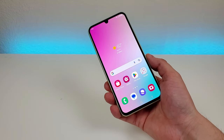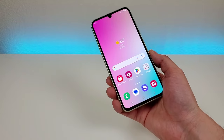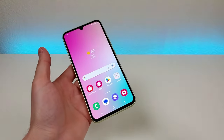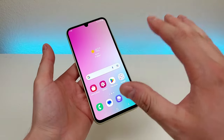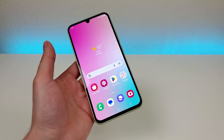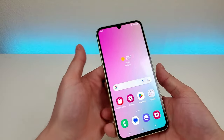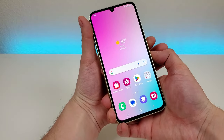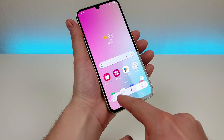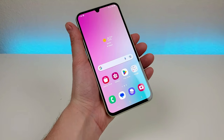Now the next thing I'm going to show you is how to take a screenshot with the Samsung Galaxy A34 5G, and there are two different methods. The first method is very simple — all you have to do is hold the volume down and the power button for about a second and just like that it takes the screenshot. From there you can crop it, edit it, or share it, and then it will be saved to your gallery.